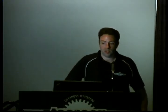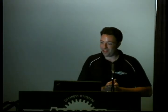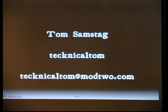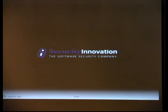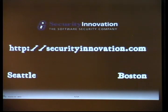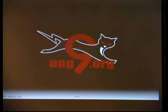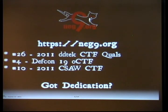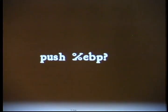We have a talk on Push EBP. Please welcome Tom Samstag. Hi, my name is Tom Samstag. I'm a security engineer at Security Innovation in Seattle, who, by the way, is hiring in Seattle and Boston. I hack with the NIG9 crew. We're pretty active in contests and CTFs, and we're always looking for more dedicated people to join up with us and help out with those contests. And that's enough with the introductions.